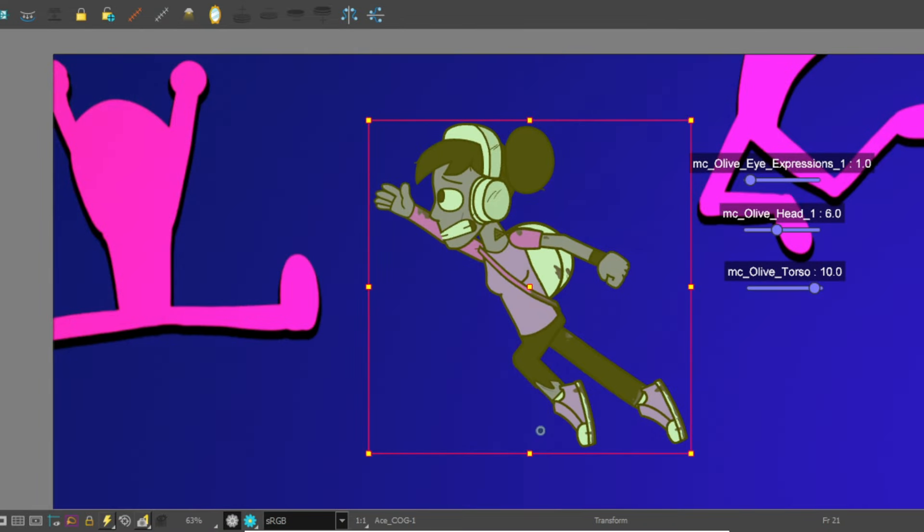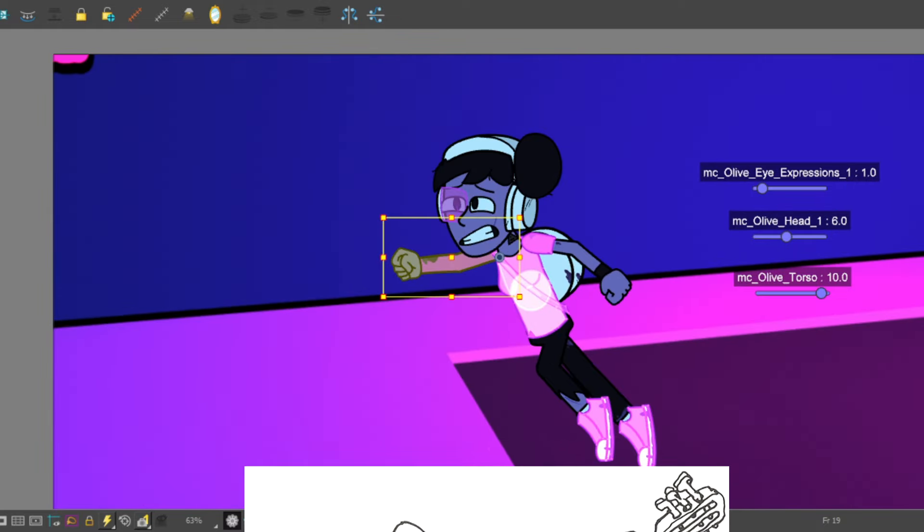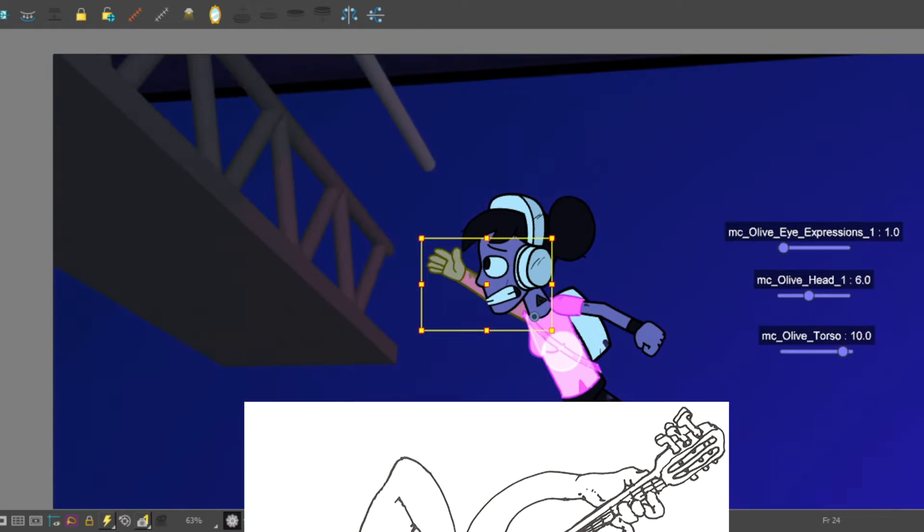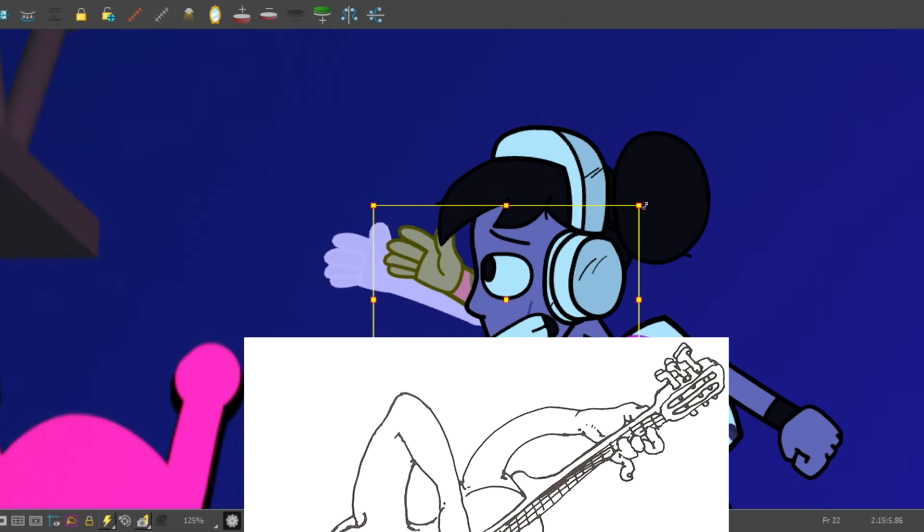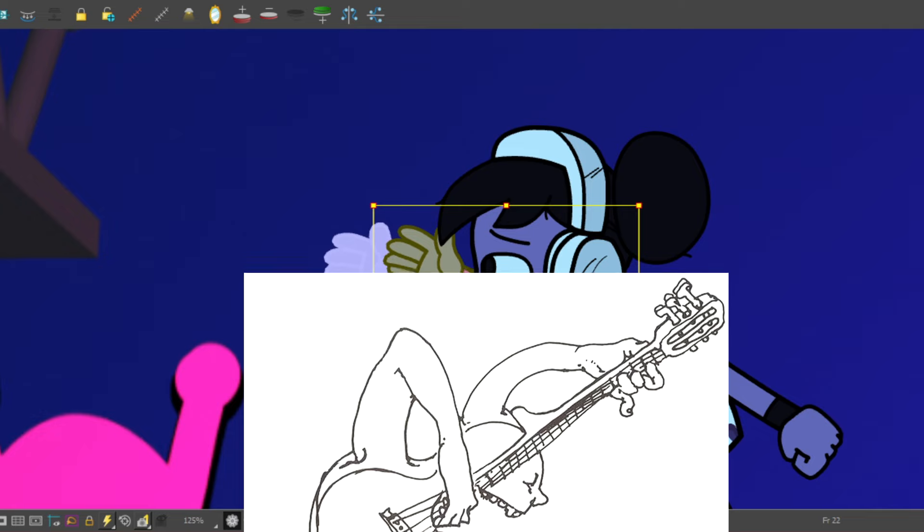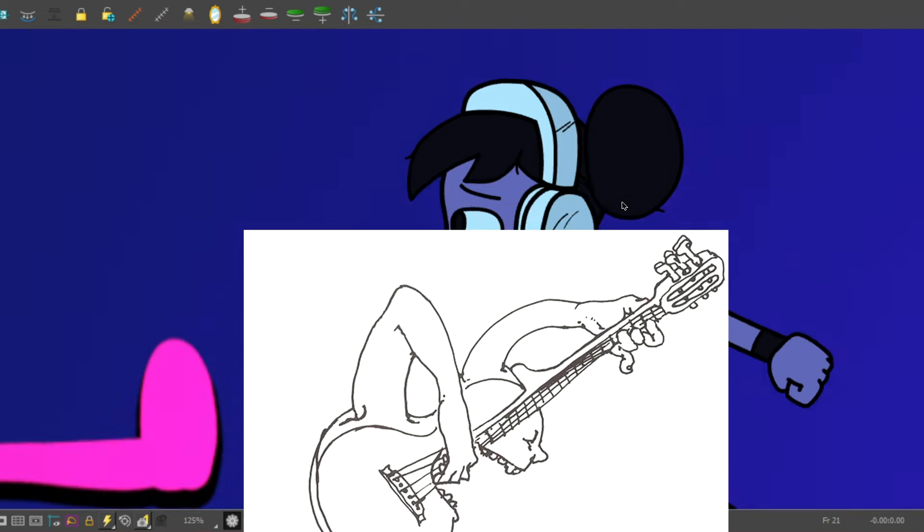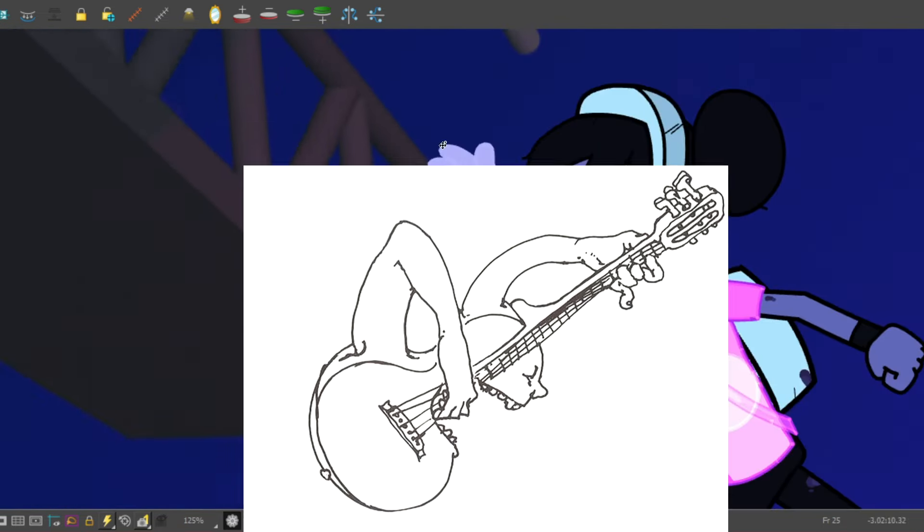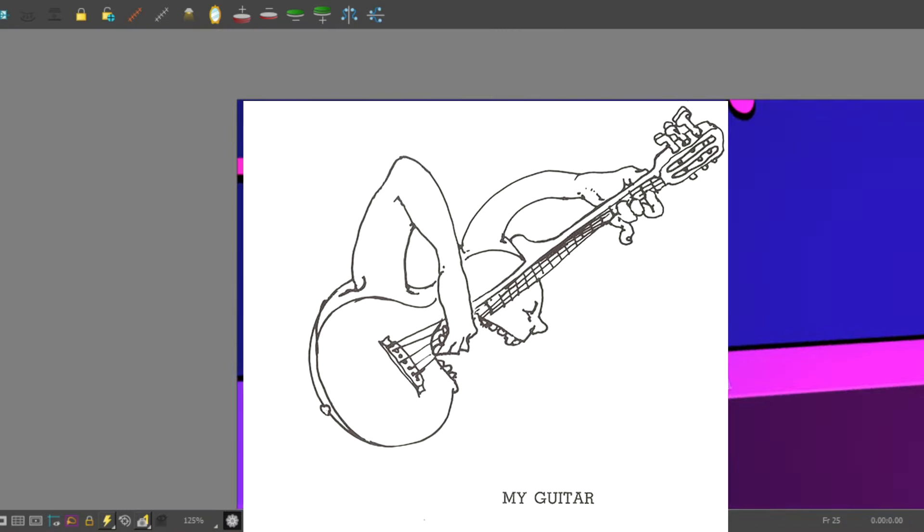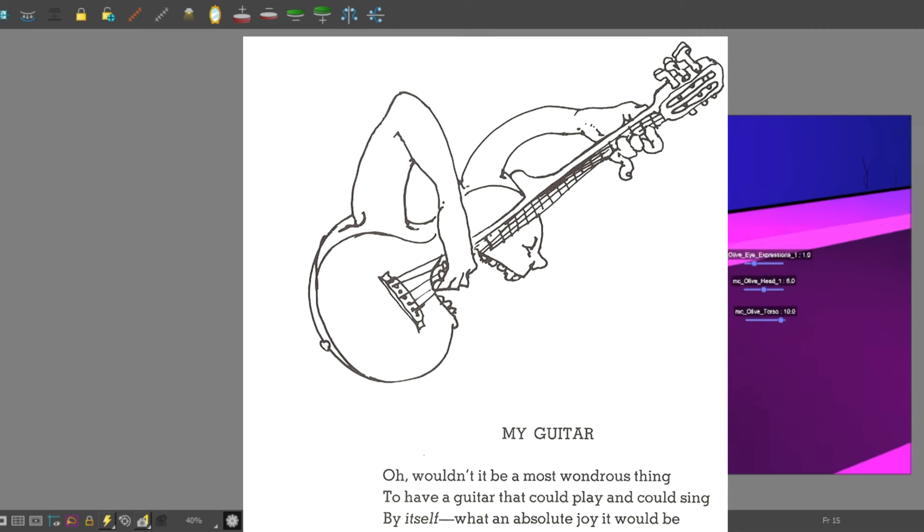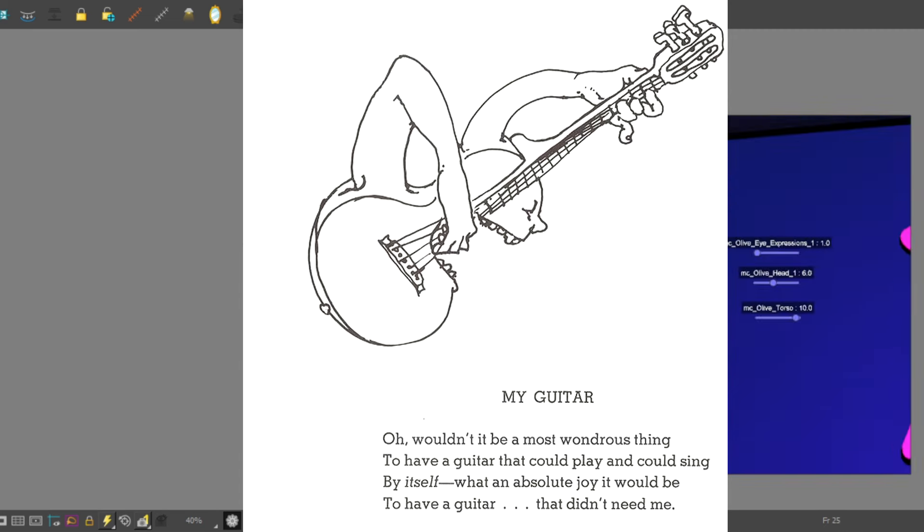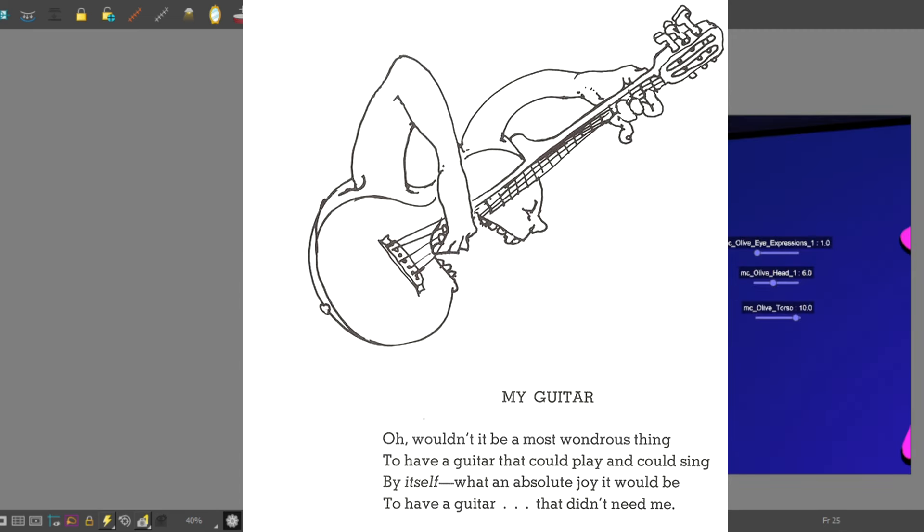I want to close this video out with this poem by Shel Silverstein that I first heard as a kid but I didn't really fully understand it back then and I feel like it's really applicable to this situation. The poem's called 'My Guitar' and it goes like this: 'Oh wouldn't it be a most wondrous thing to have a guitar that could play and could sing by itself? What an absolute joy it would be to have a guitar that didn't need me.'